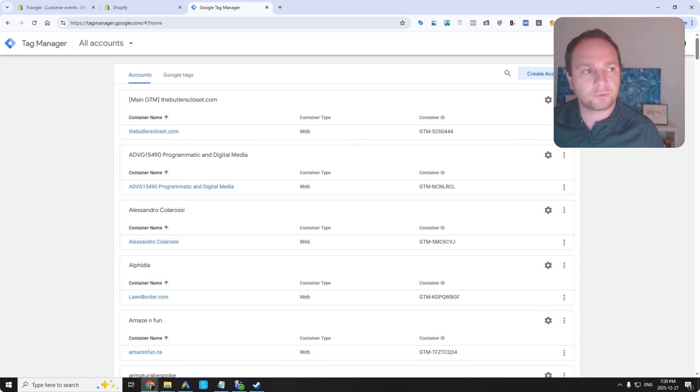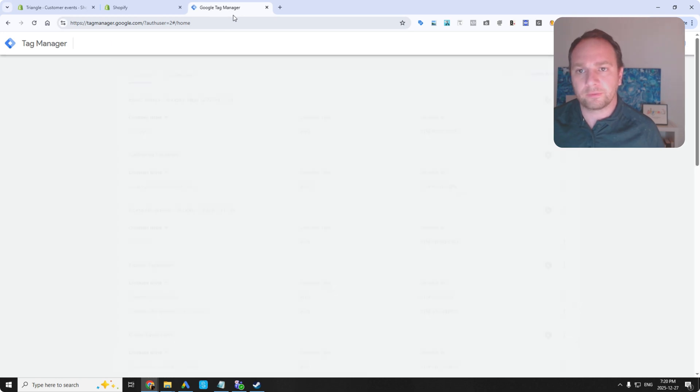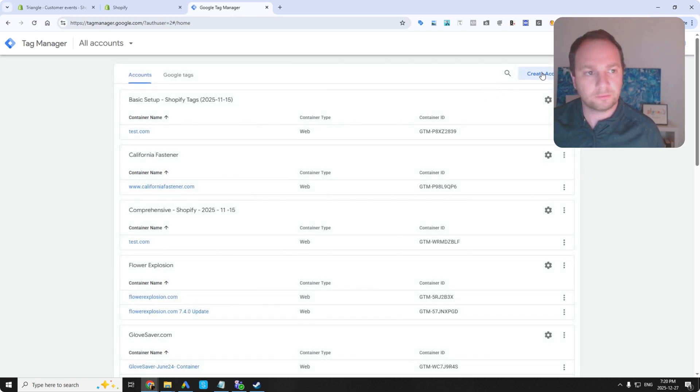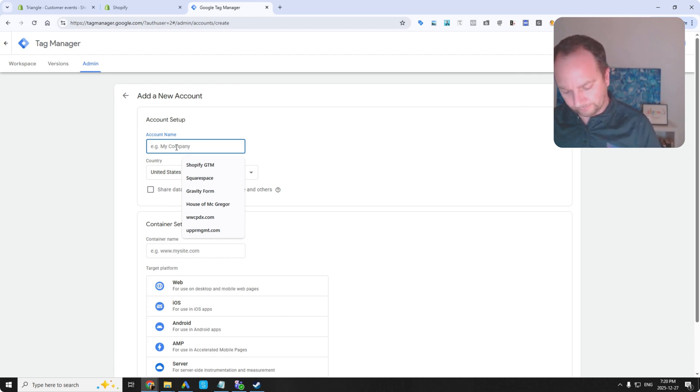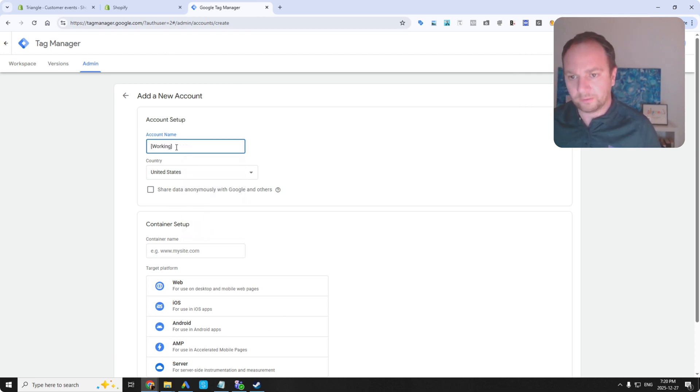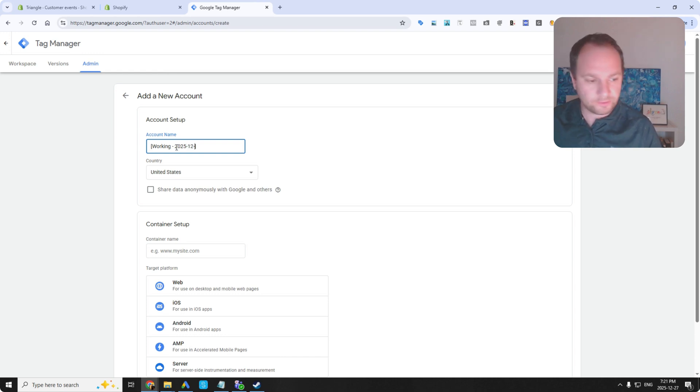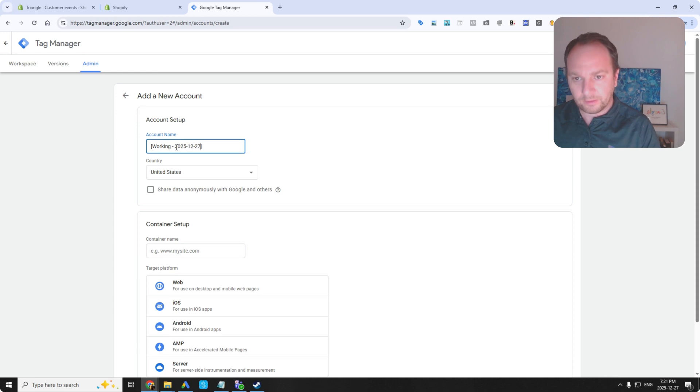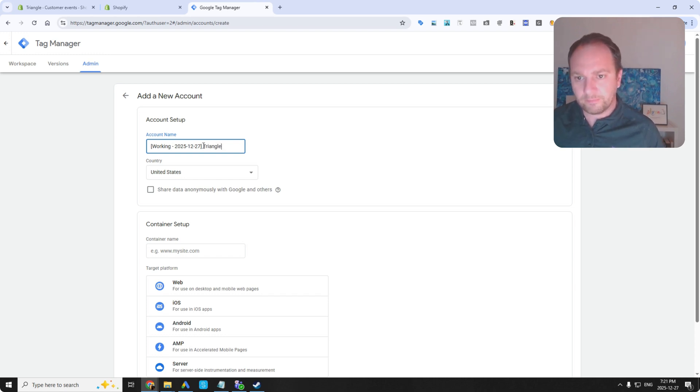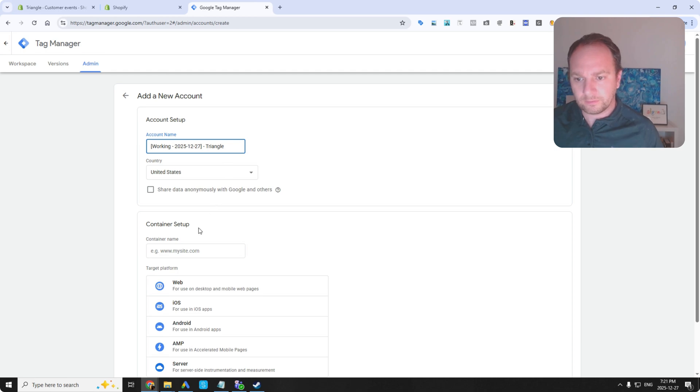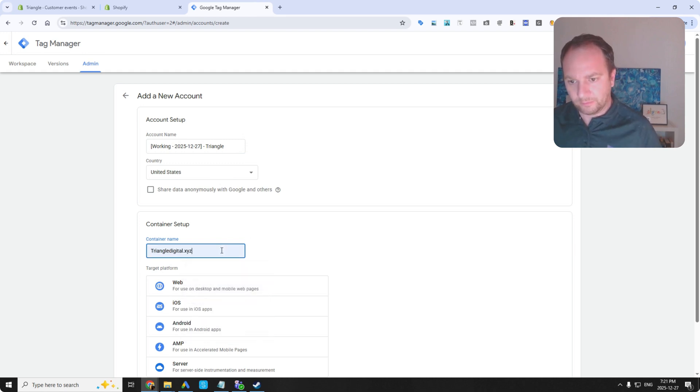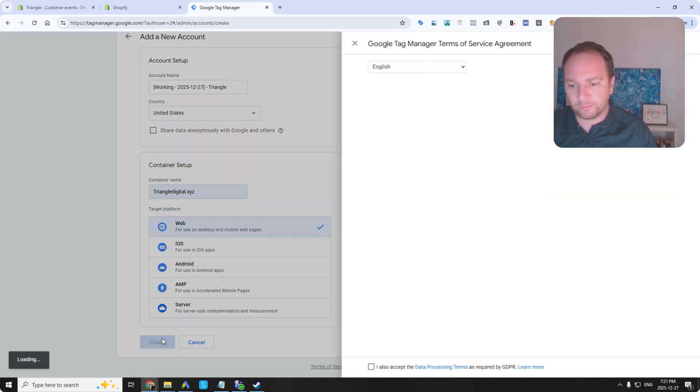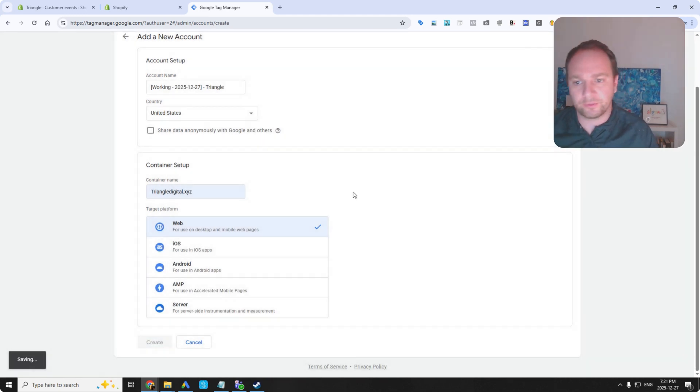So I'm just going to go tagmanager.google.com or do it how I did it where I just searched Google Tag Manager. I'm going to create an account. Let's create it under this email. I'm going to call it working and put the date on 25, 12. So this is totally up to date.